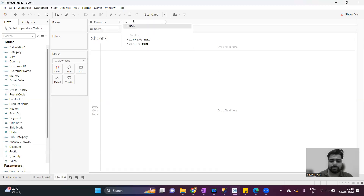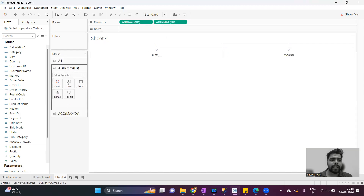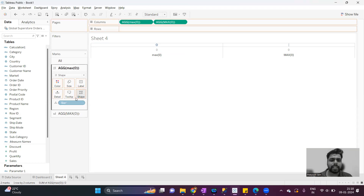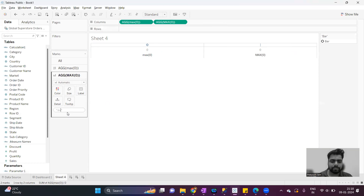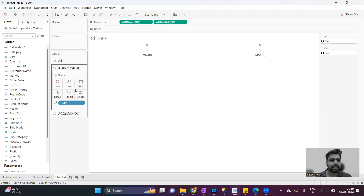I'll create one calculation — max of zero — and do it twice to create two different axes. For each marks card, I will add the value: for the first one is 'bar', select the mark type to shape. We can see the default shape is coming, then put this bar on the shape. We'll do the same thing for the second measure, give it the name 'line', and put it on shape as well. Tableau will assign some default shape — in this case, circle for both shapes.